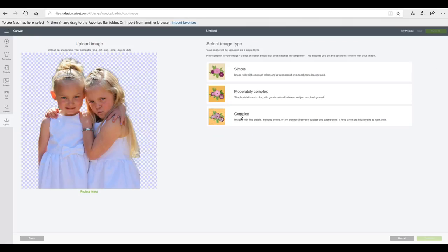Now we're going to save this as a complex image and you can see that the background is already removed. I did this using the iOS app PixArt.